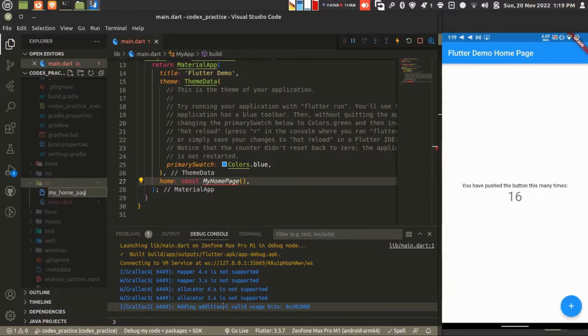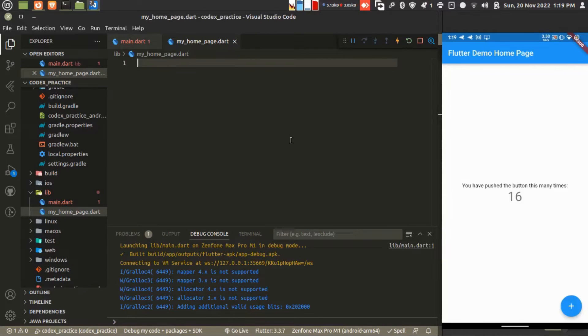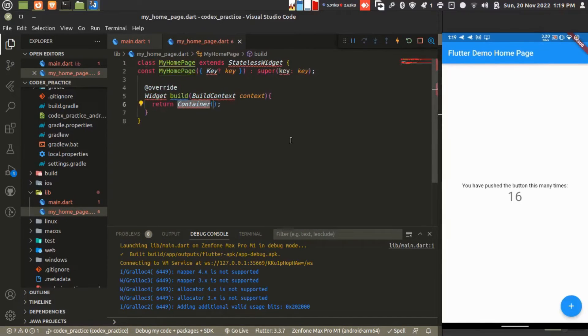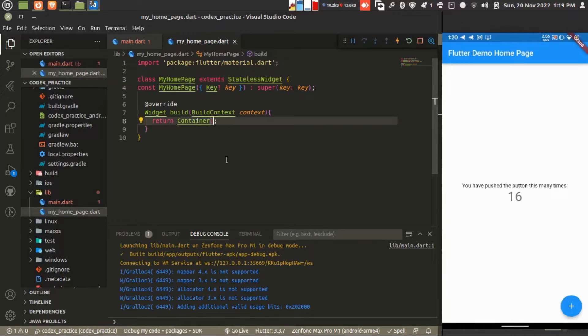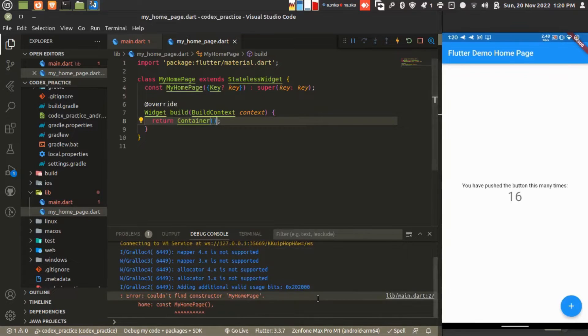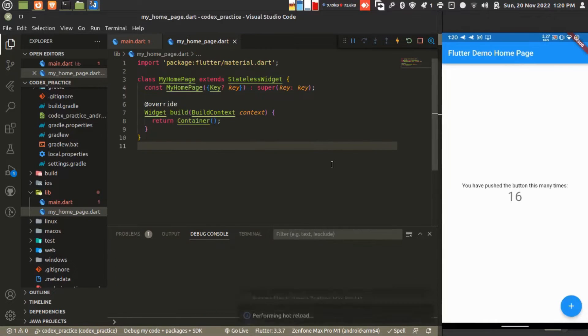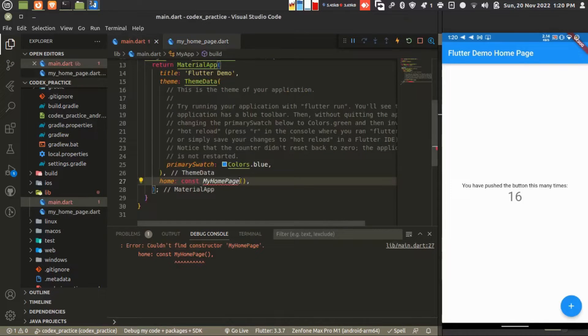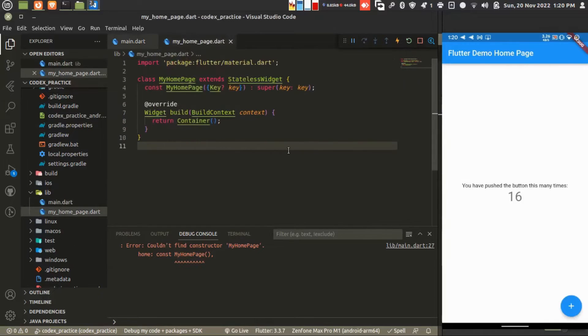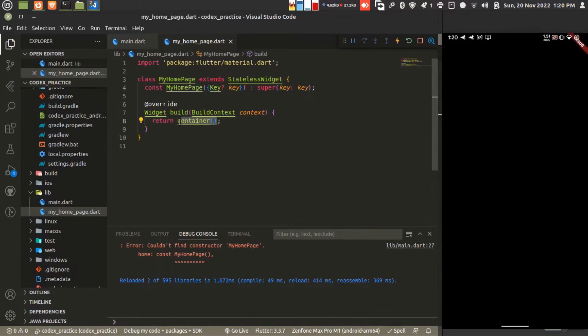I'm just removing the title. That's up to you, depends on your project. I'm creating my home file and creating a stateless widget here. It's importing Flutter material. This is our container. Let's see what's the problem. In main.dart I'm just importing it.